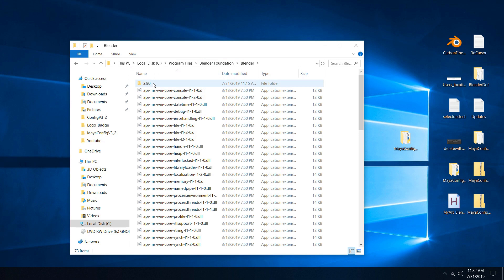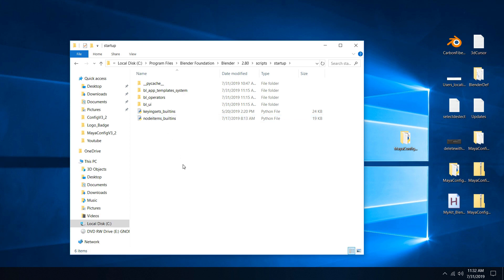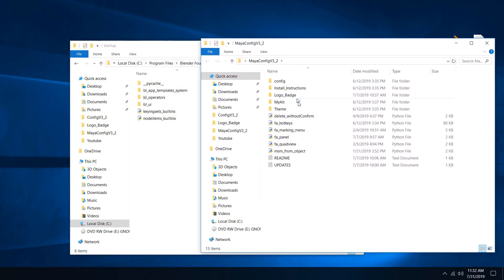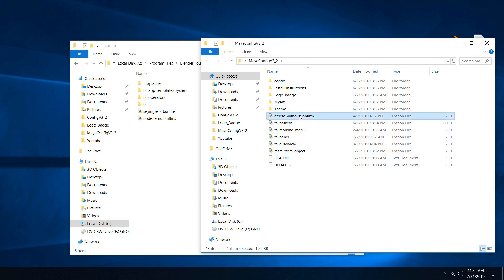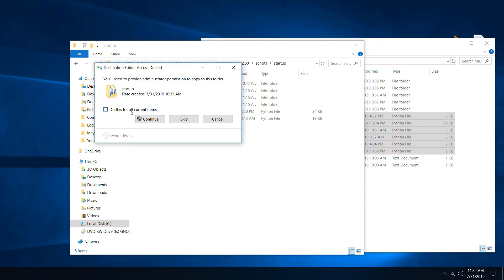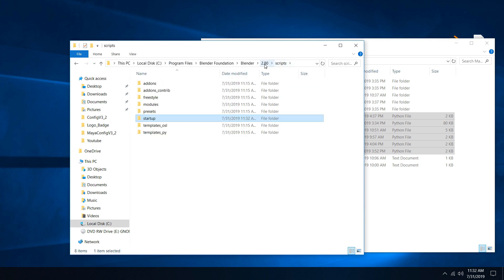Go into 2.80, then Scripts, then Startup. Now go to the Maya config version 3_2 and open that up. We want to grab all of the Python files — all those files — and just Control+C, Control+V to copy and paste. Choose to do this for all current items and hit Continue. Those are now in there.